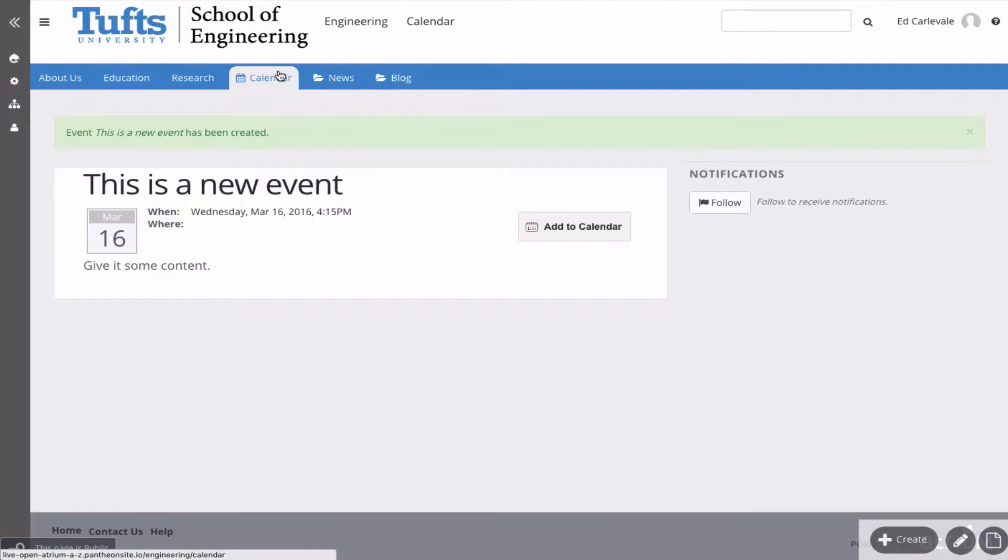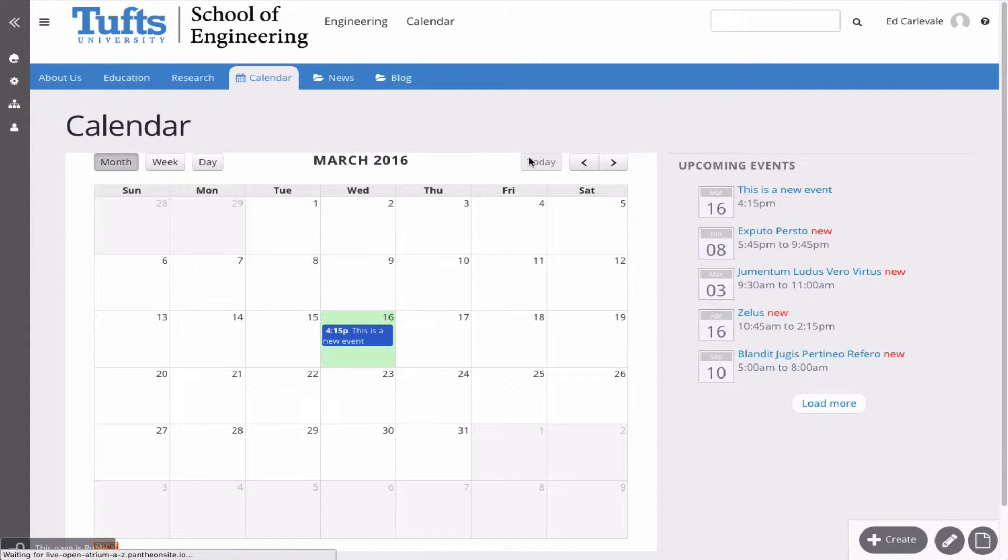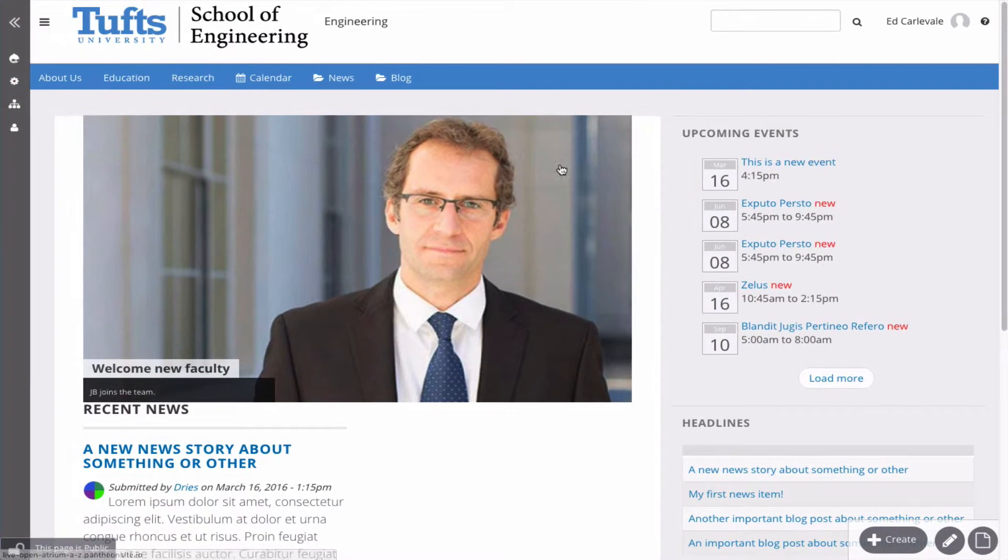And it'll be there on the event page, it'll be there on the calendar page, and it will be there on the home page.